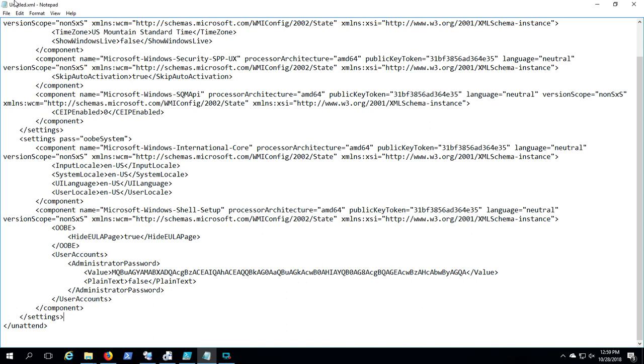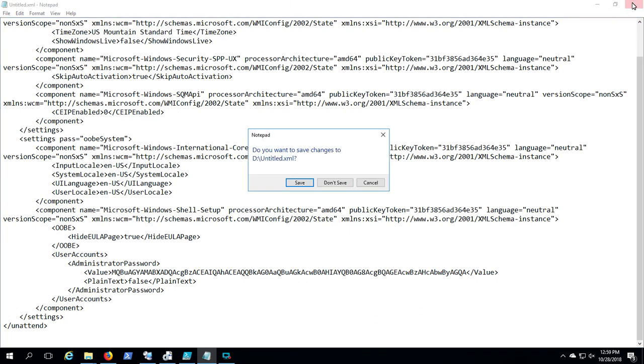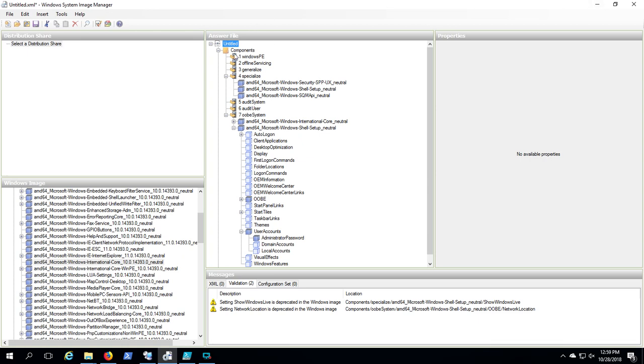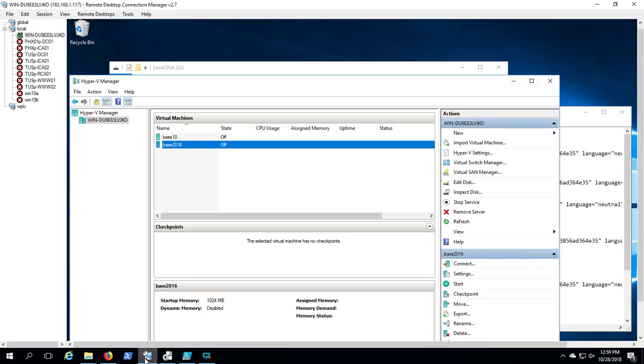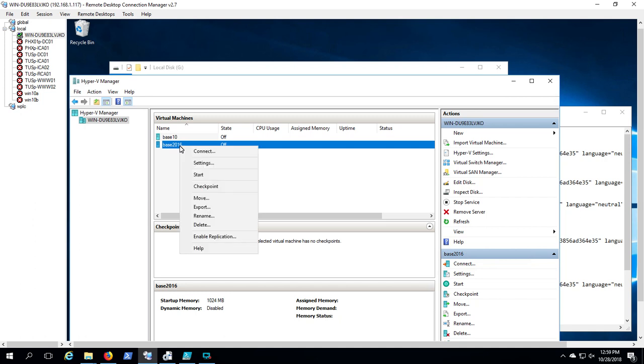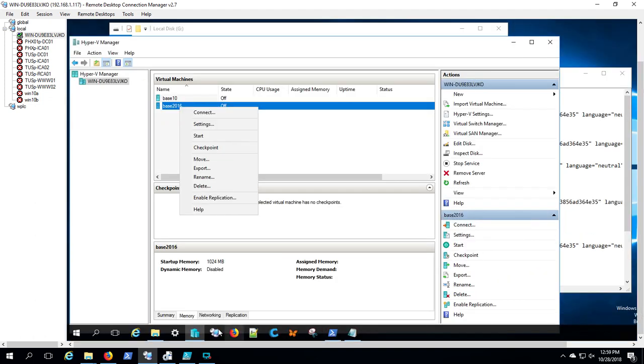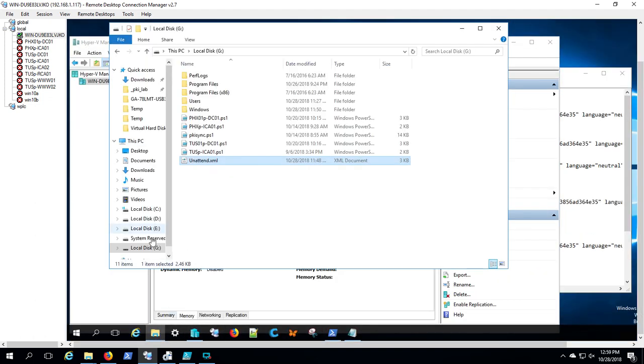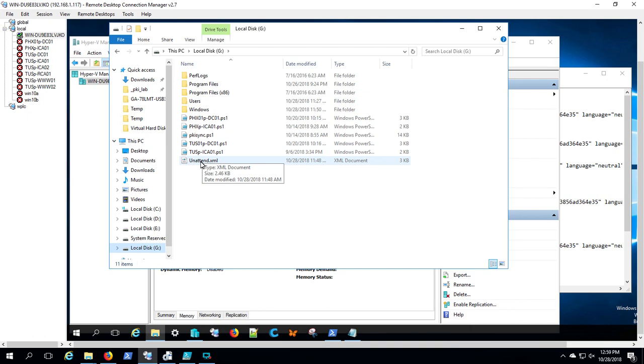Once I've created this unattended file, I've gone back and I've placed it in the C drive of my Hyper-V server base image. I'll demonstrate that that's what we did.